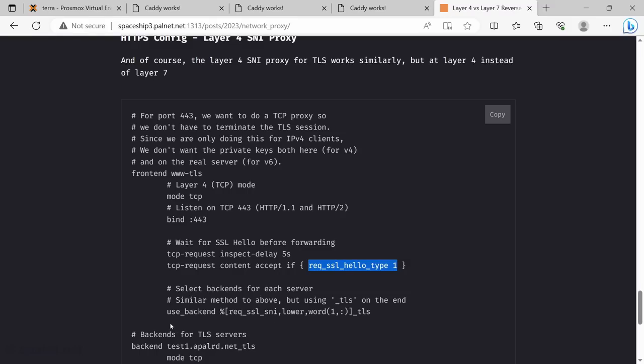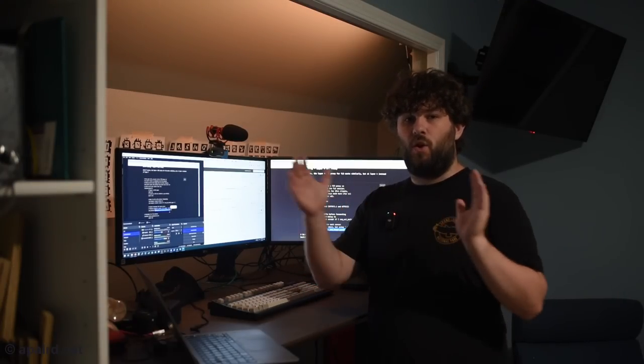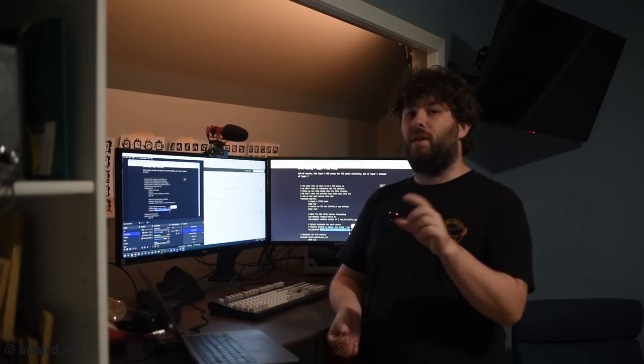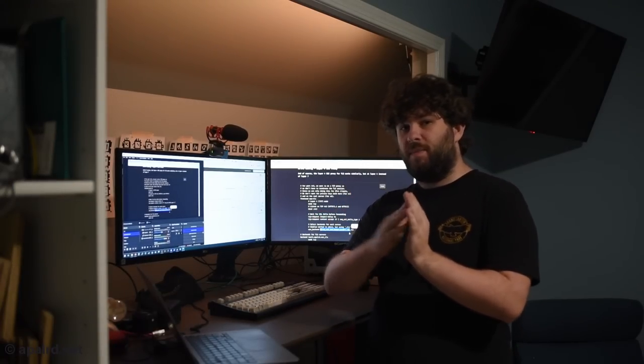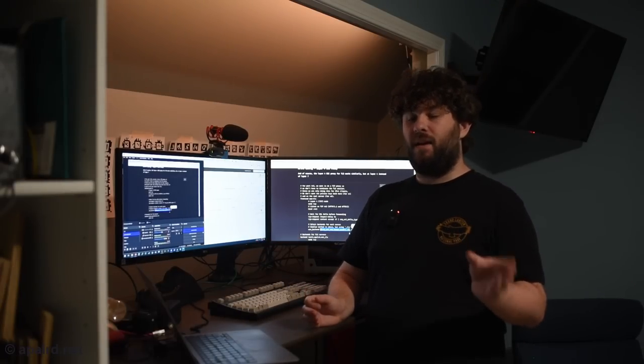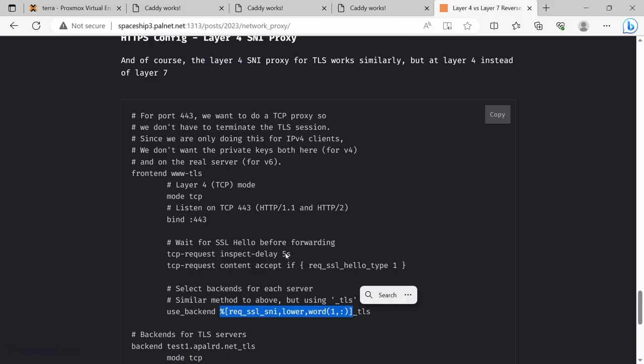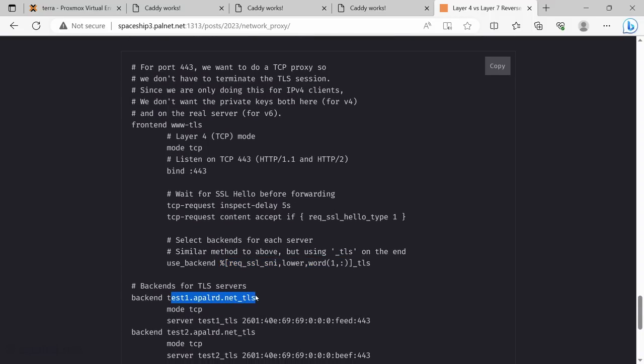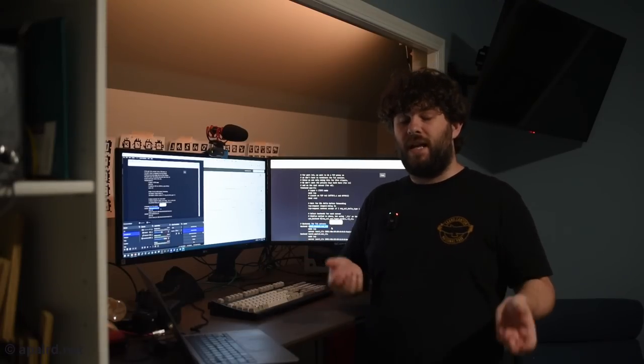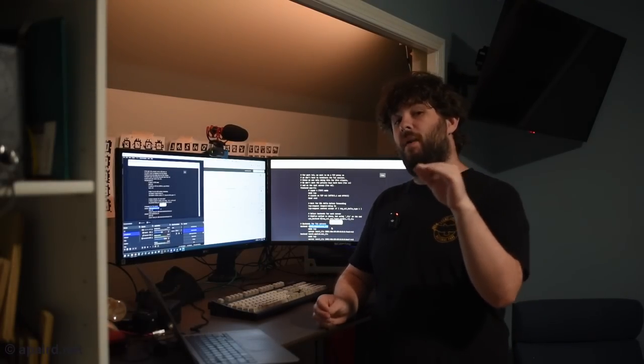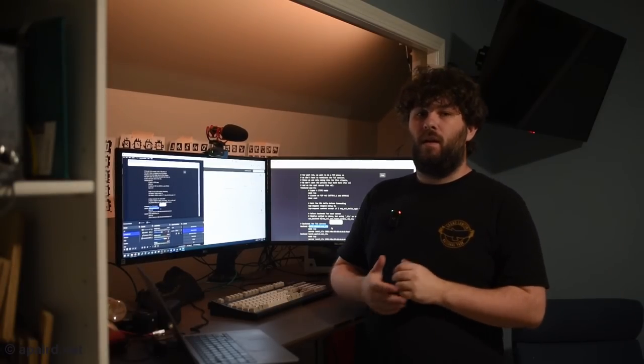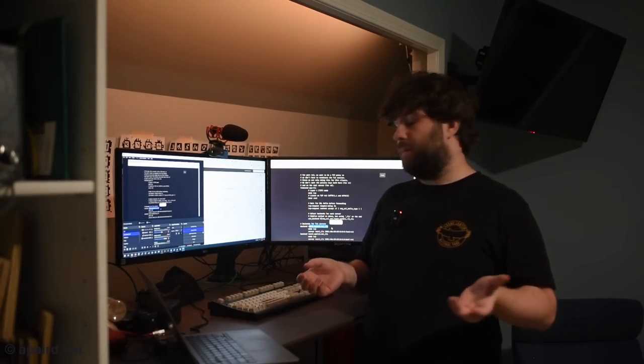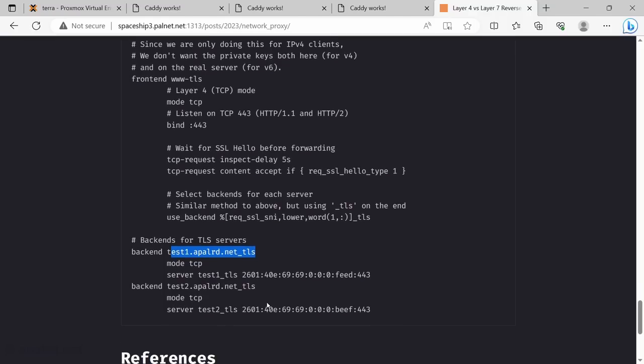This little bit here takes the URL they asked for, which would be something like www.appler.net:443. It strips out the port at the end and looks for a backend with that name with TLS on the end. So like here test1.appler.net_TLS. This makes it pretty easy to add a bunch of backends without having to add a bunch of use backend directives in the frontend. It means you have to name your backends a certain way, but I think that's perfectly fine.